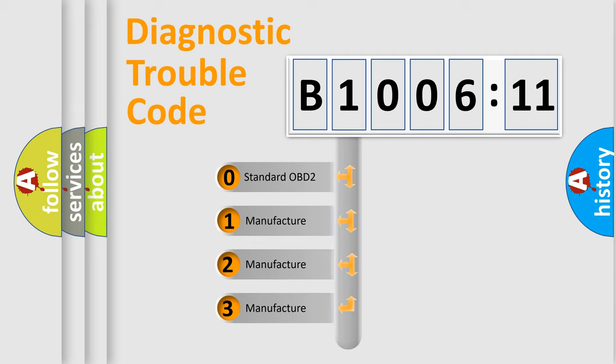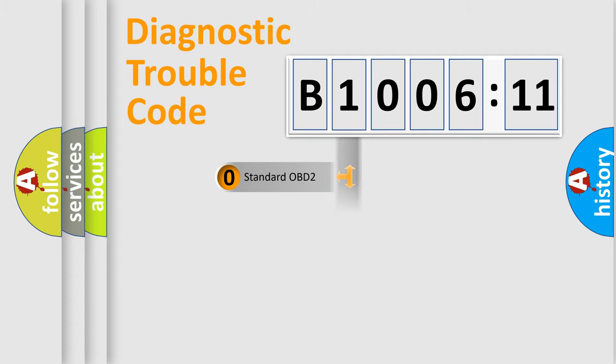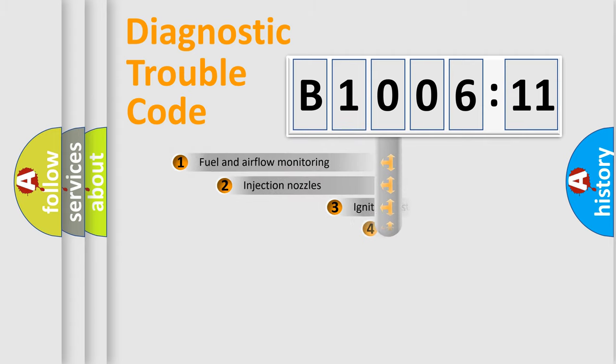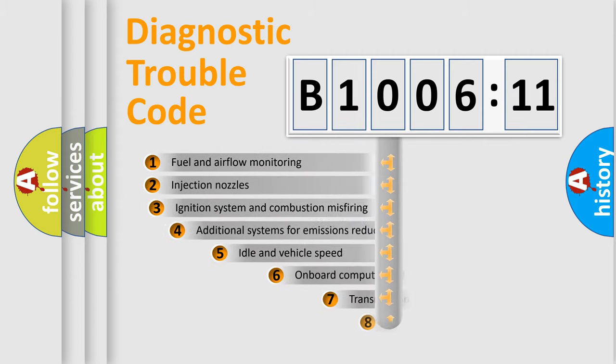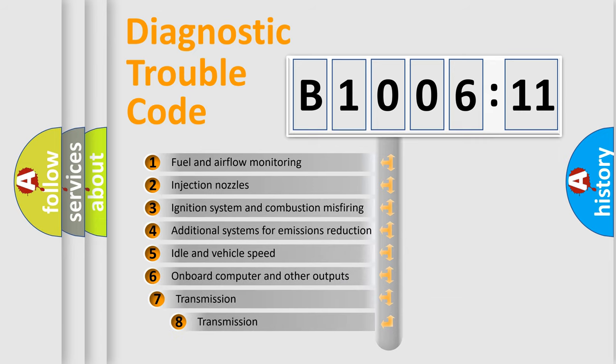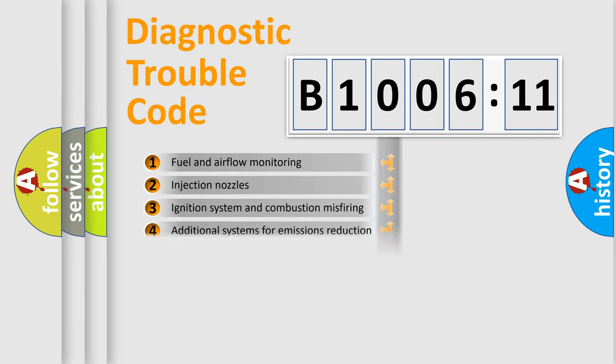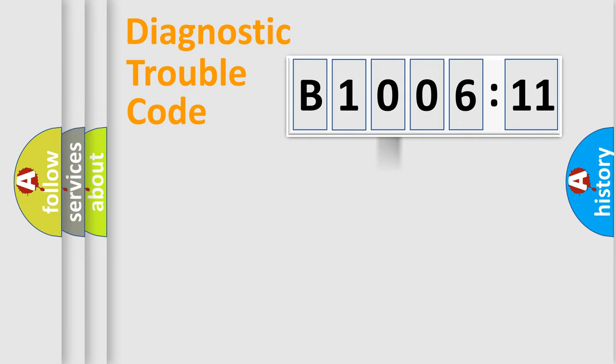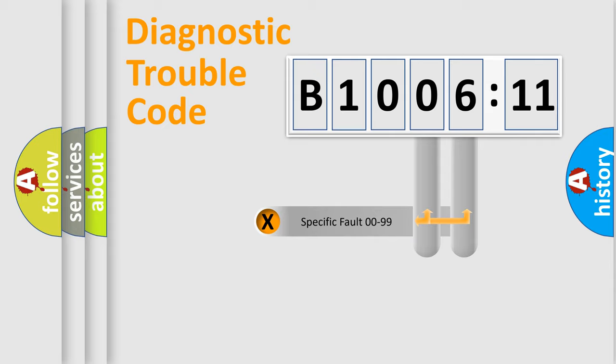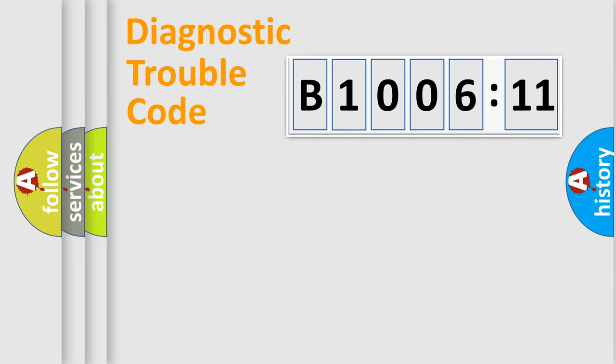If the second character is expressed as zero, it is a standardized error. In the case of numbers 1, 2, or 3, it is a more prestigious expression of the car-specific error. The third character specifies a subset of errors. The distribution shown is valid only for the standardized DTC code. Only the last two characters define the specific fault of the group.